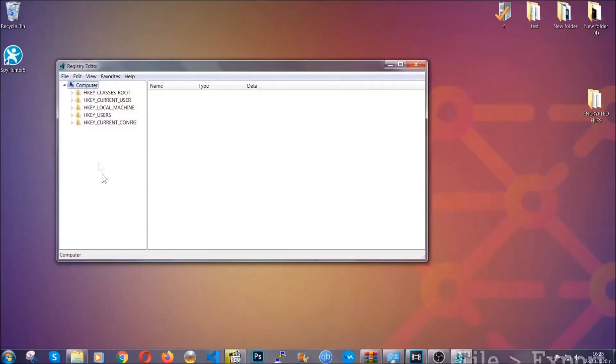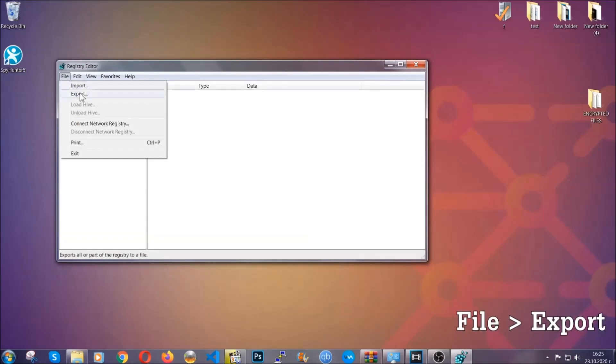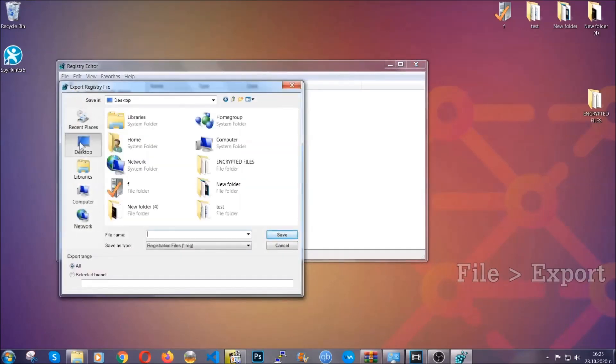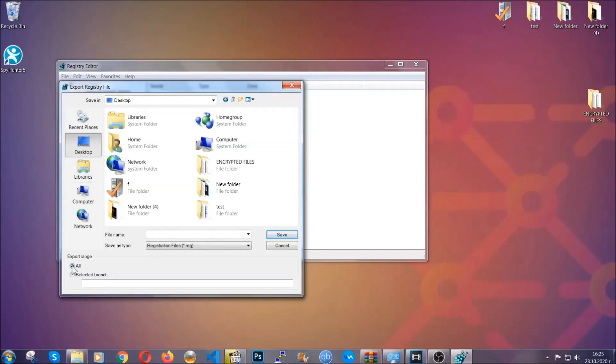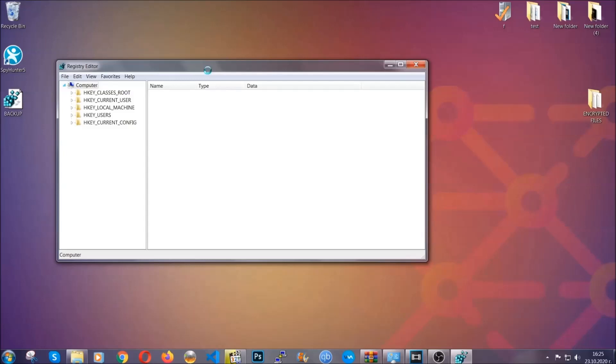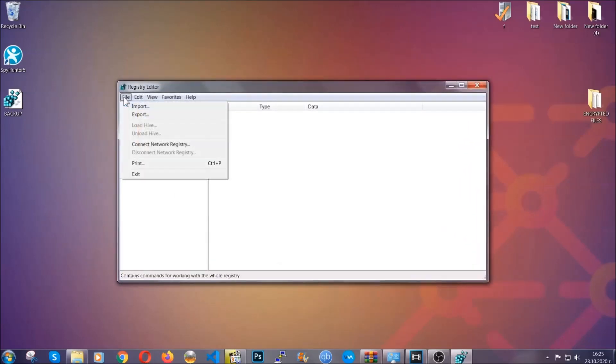First we're gonna back up the registry by clicking on File and Export. And then you're gonna save it somewhere easy to find. On export range, click All, and type the file name to be as easy as you can remember. So click on Save, and now you have set up a backup for your registry. So if something messes up, you can always get your registry back to the old good configuration by clicking on File and then Import and selecting this backup file.